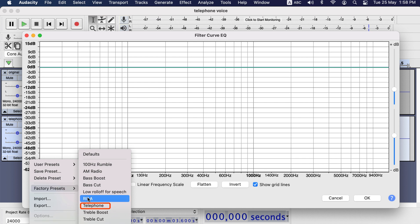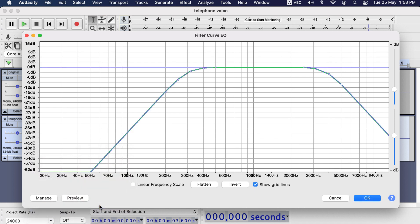Select telephone from this list and you can see what changes this preset will make. This telephone preset makes gradual cuts from frequency 400 Hz to downwards and from 3000 Hz to upwards.